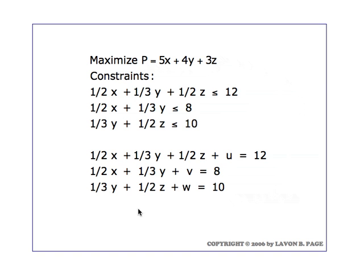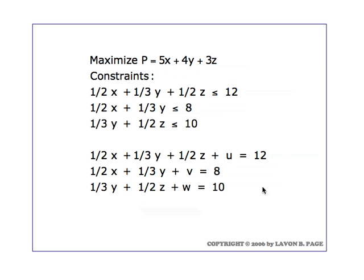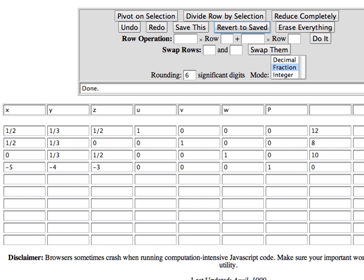So we're going to have four rows in our initial simplex tableau, and columns corresponding to x, y, and z as our original variables, u, v, and w as slack variables, a P column, and a column for the numbers on the right. So those are the four equations that go into our augmented matrix which make up our initial simplex tableau.